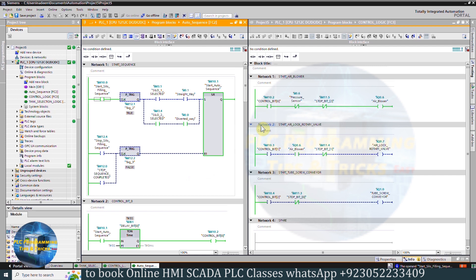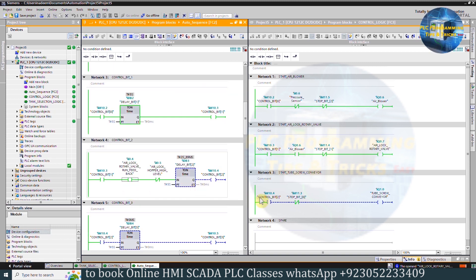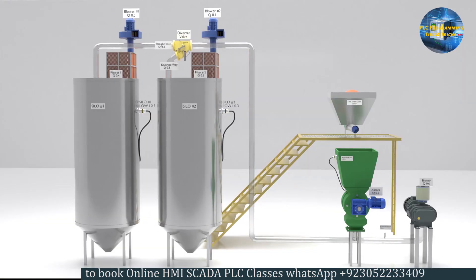In the control logic function, as control bit 0 turns on, it turns on the air blower output Q0.6. After a 5-second delay, control bit 1 turns on and this turns on the rotary air lock valve Q0.7. In Network 3, after another 5-second delay, control bit 2 turns on and it turns on the tube screw conveyor Q1.0. Material now starts to transfer towards silo 2.